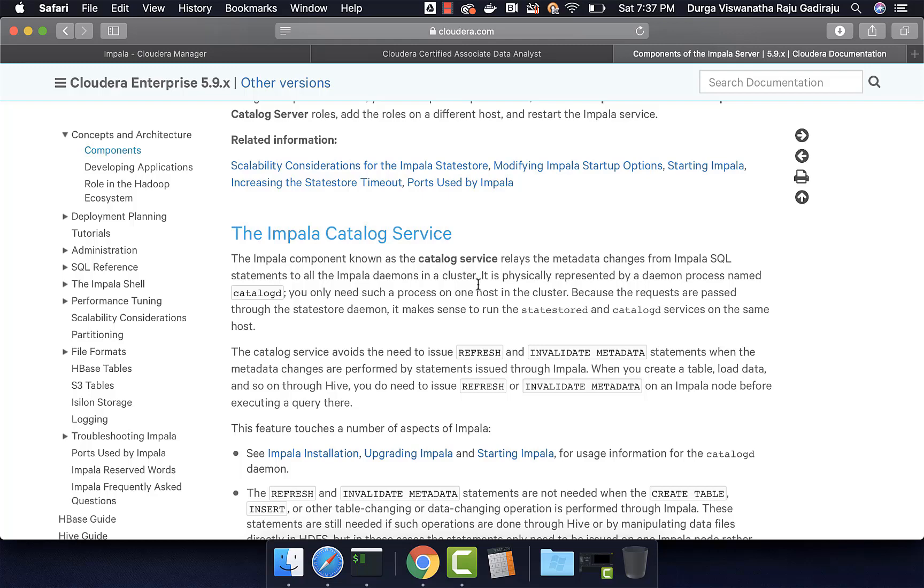So, these two are the master components. Typically, we set them up on the servers which are designated as masters, and they play a vital role when it comes to running our queries as part of our cluster.